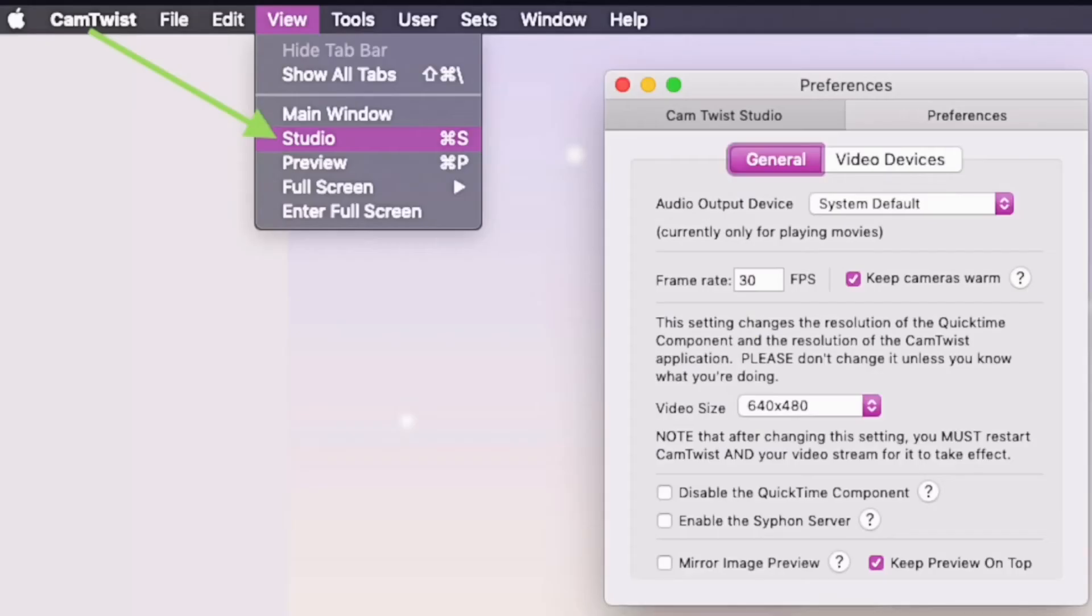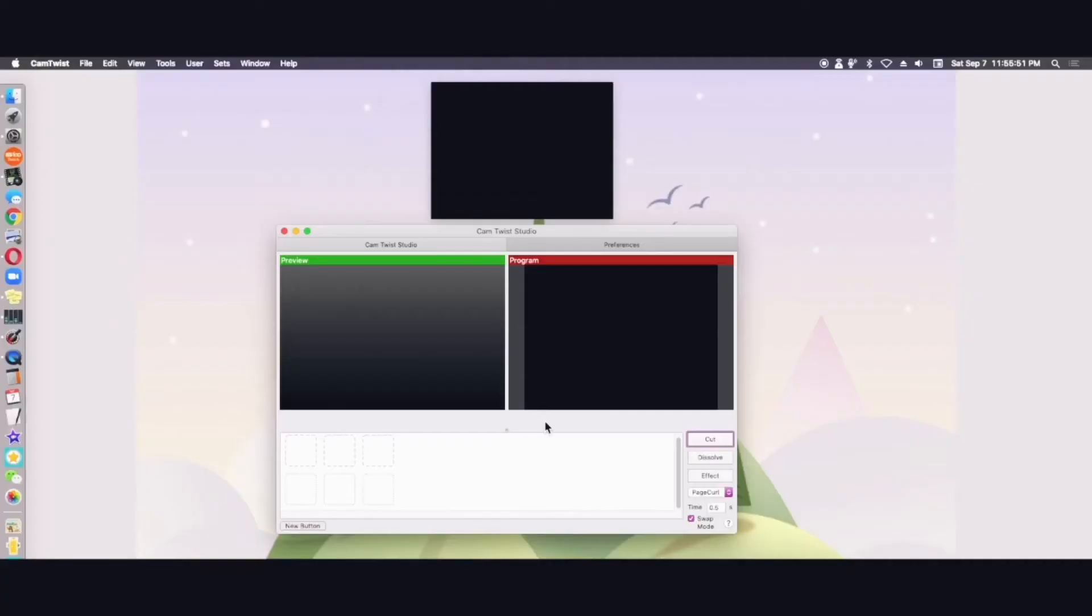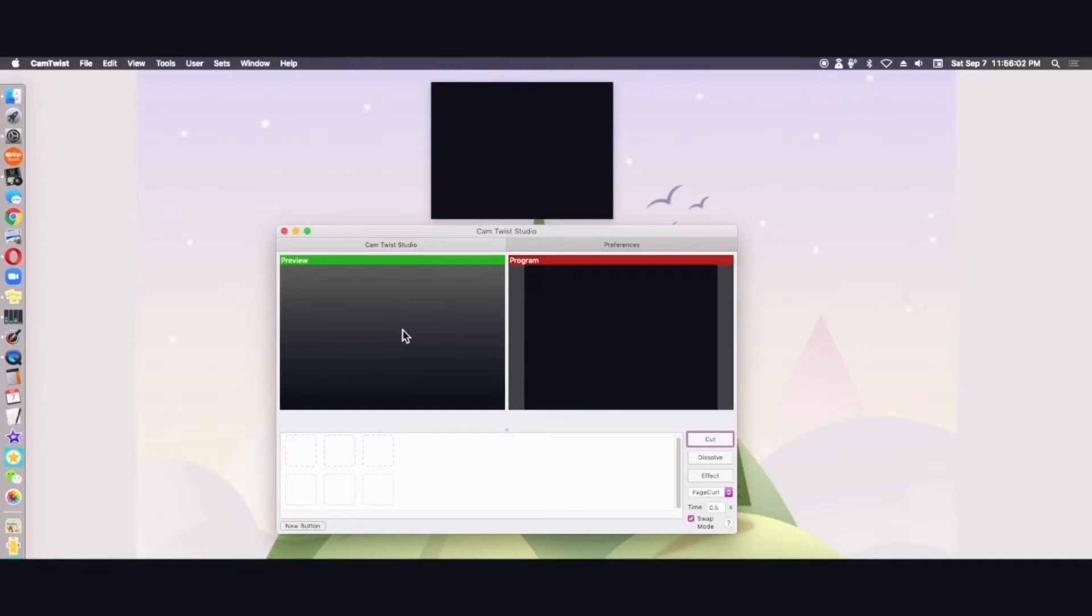Next step you will want to take is to open up the studio menu. So select view and select studio and when you do that you will see two boxes. These two boxes are different. The green box over here is just a preview so it's not live in the classroom and then whatever is over here the program, this is what is live in the classroom.